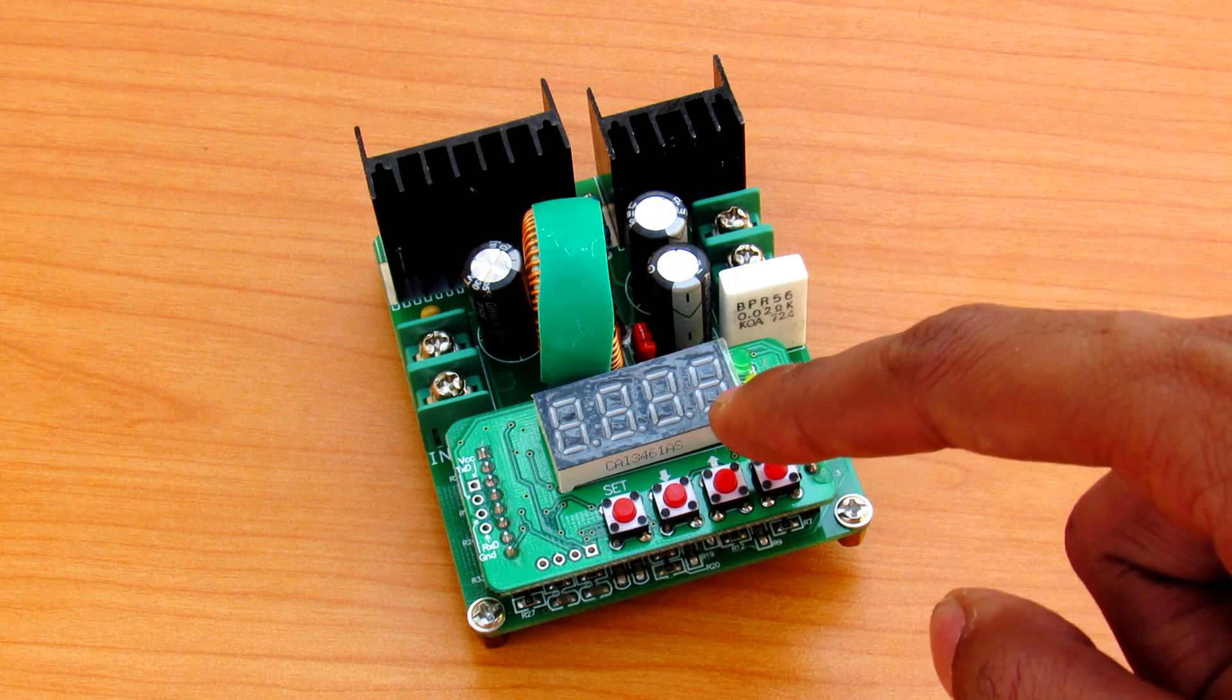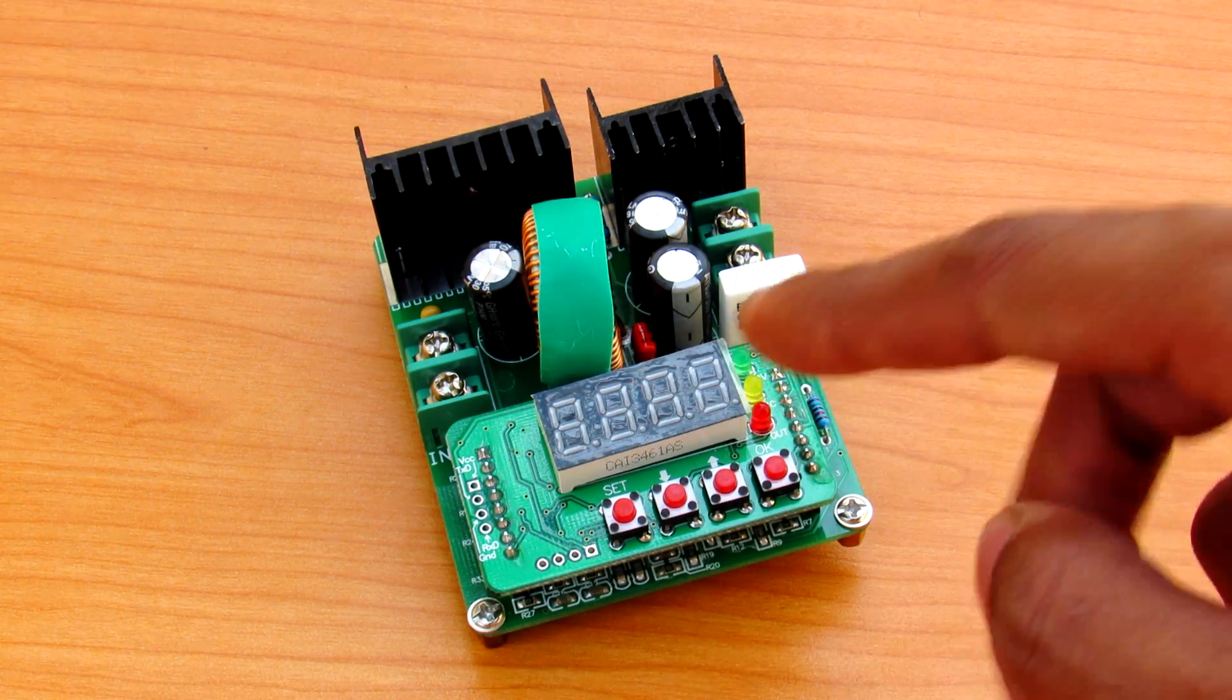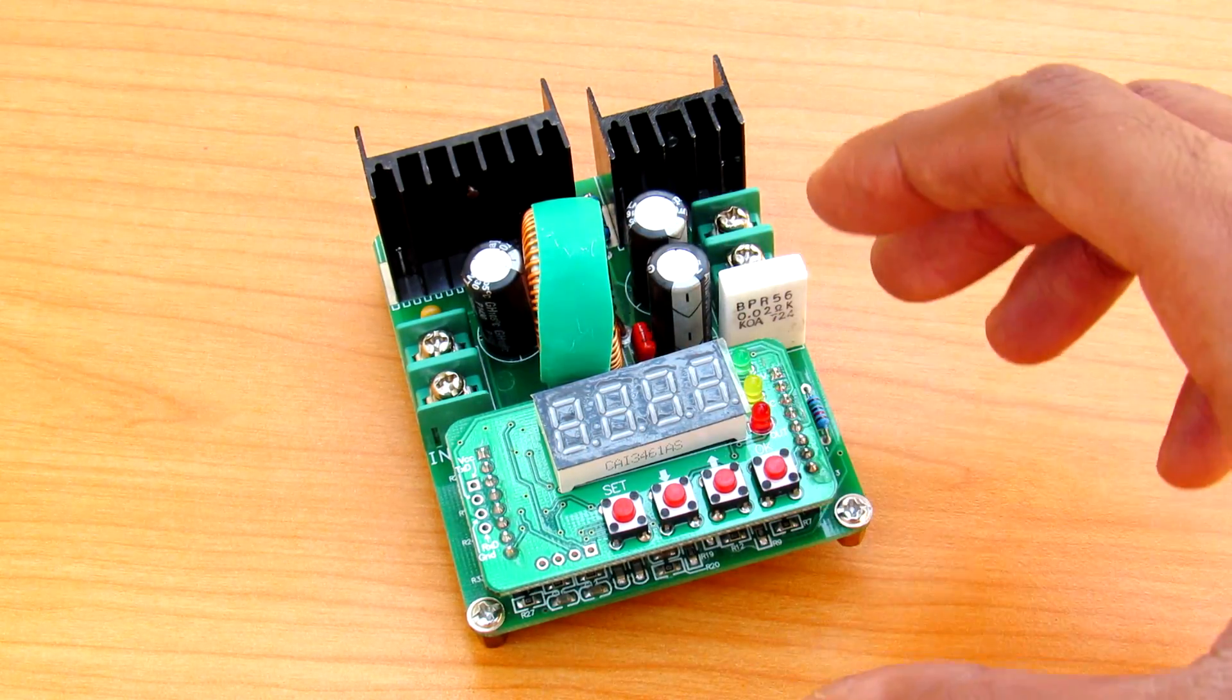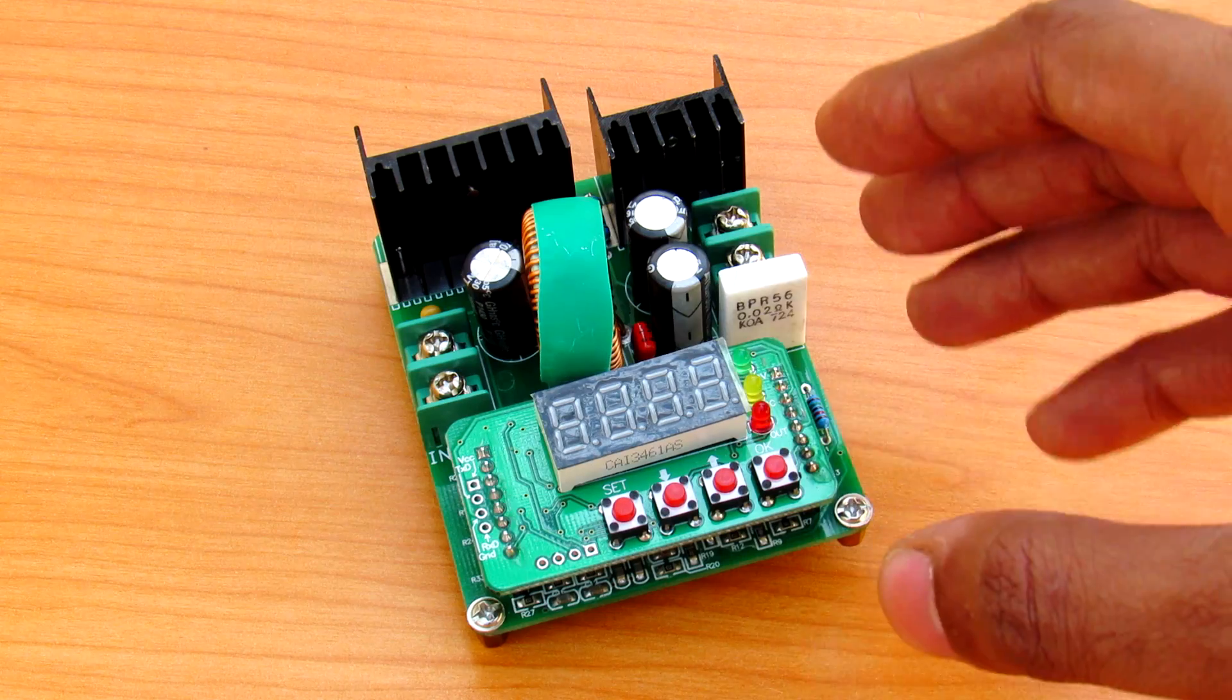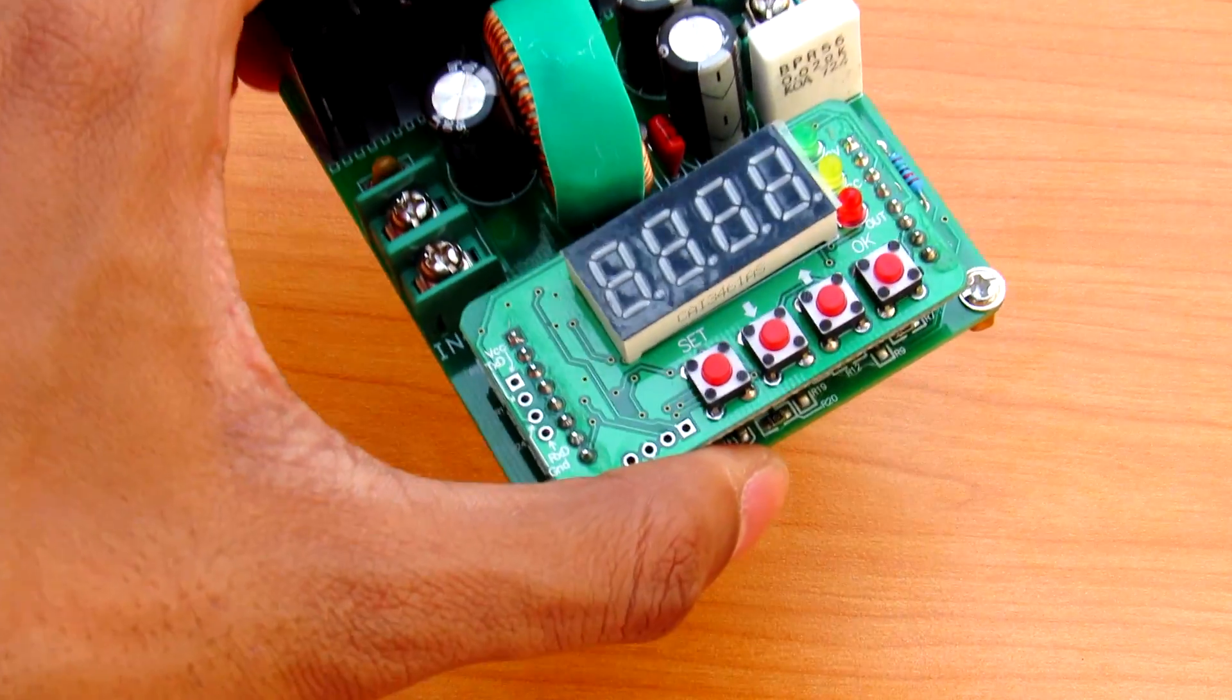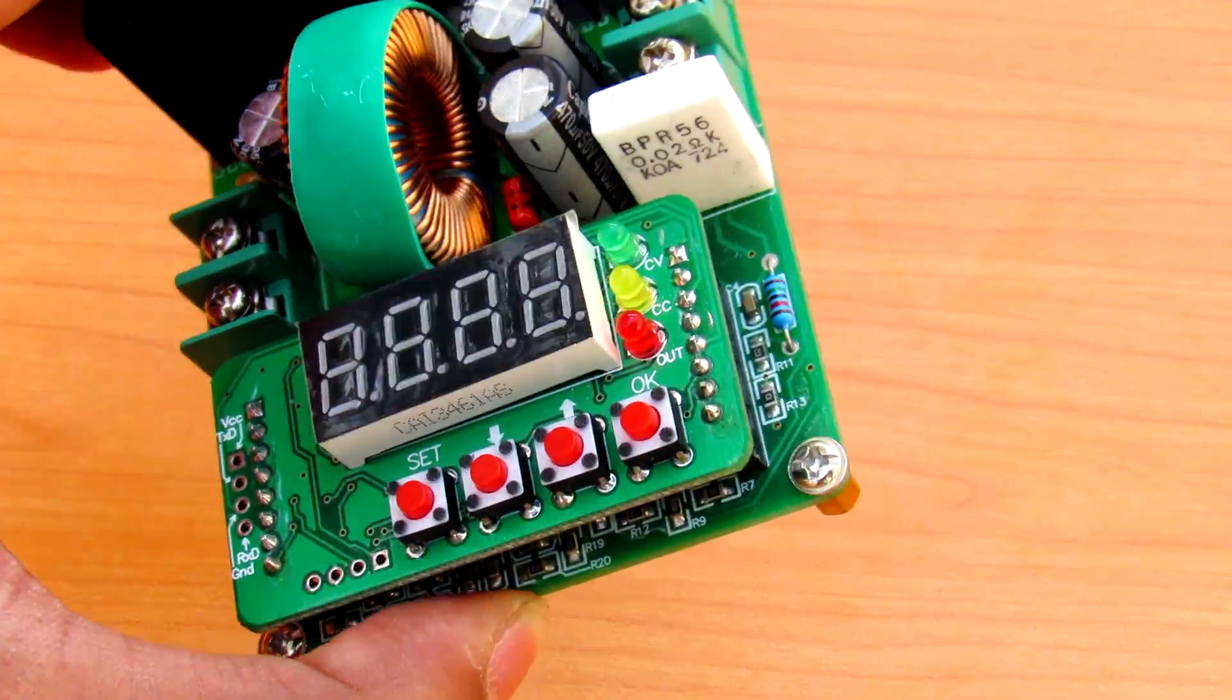It can also show the current reading, and by the multiplication of those two you can also see the power output, which is very nice. You don't need to connect an external voltmeter and current meter to get these three readings. So let's get on to the bench and see the features of this power supply.